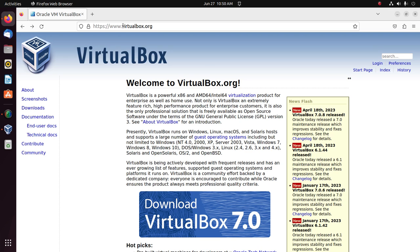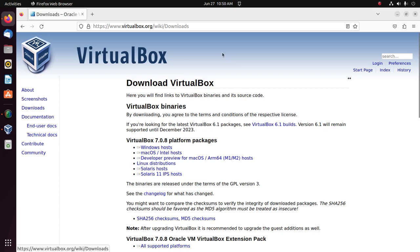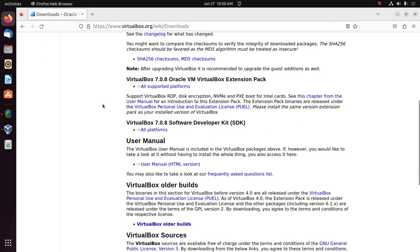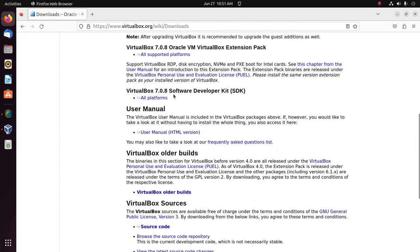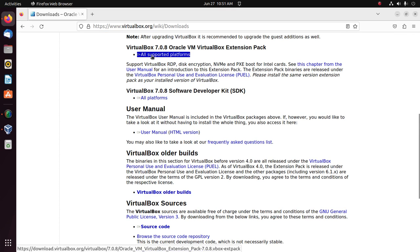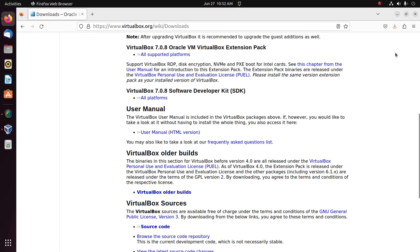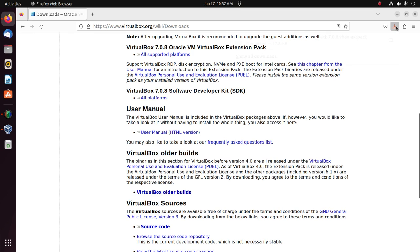virtualbox.org and then click on download. Scroll down from here, download VirtualBox Extension Pack. Click here to download for all supported platforms. After a successful download,